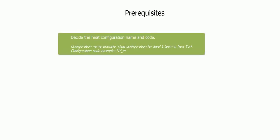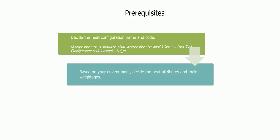Verify the following prerequisites. Number 1: Decide the heat configuration name and code. For example, the heat configuration can be named as heat configuration for level 1 team in New York, and the code can be NY underscore N.